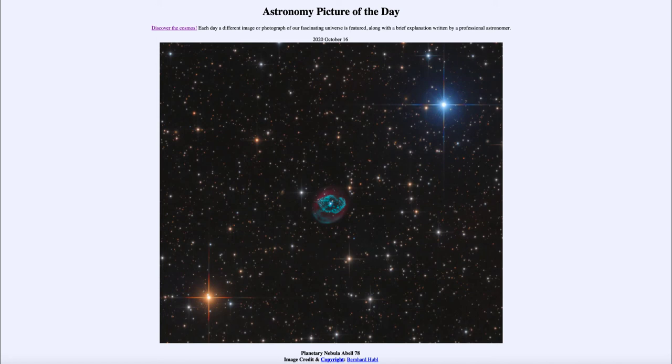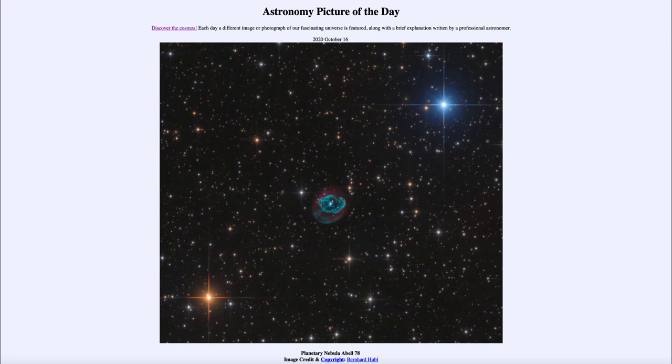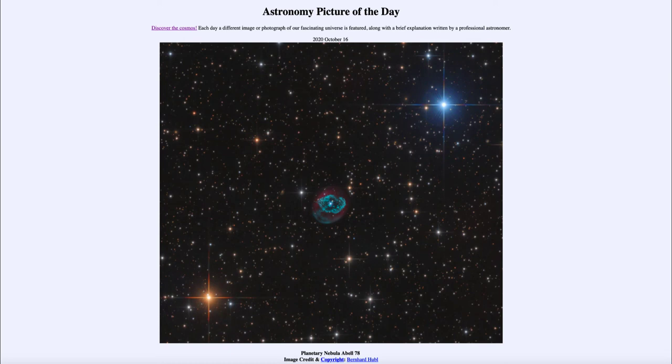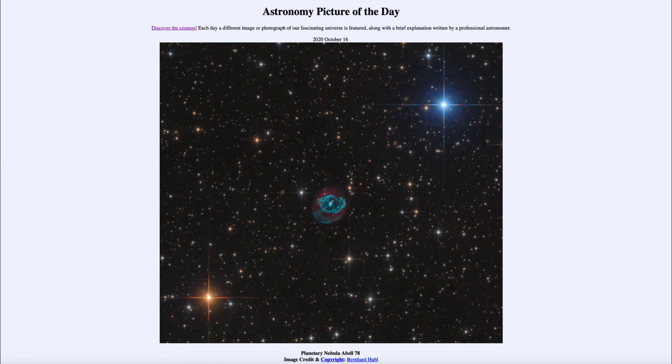But we do get a preview of what our sun might look like five billion years or so from now when it reaches the end of its life and will expand, eventually engulfing the entire inner solar system. Earth will at that point be vaporized and become a part of the sun and eventually end up being expelled as part of that planetary nebula, which will eventually spread out into space and become seed material for future stars.